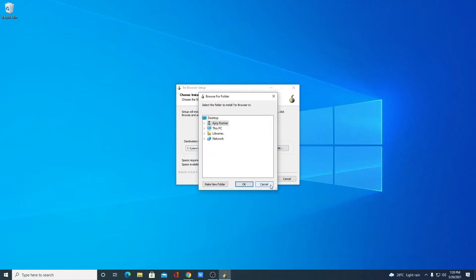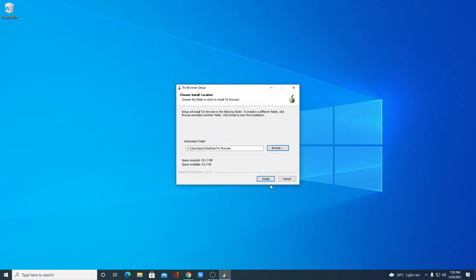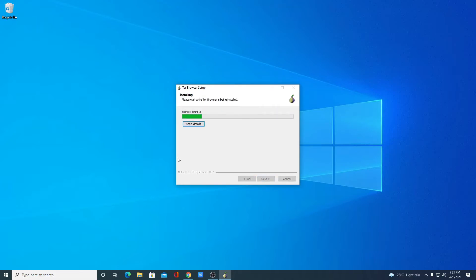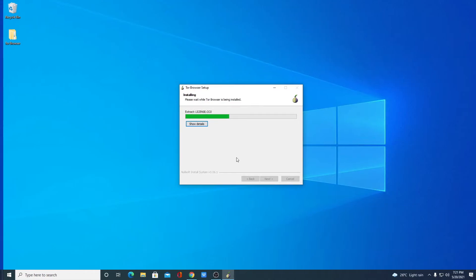And you can browse your location. For now, I'm just going to keep it default, then click on install. Here you can see it is installing, so it will take some time. Wait until the installation process completes.